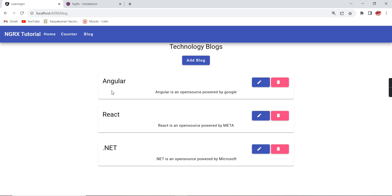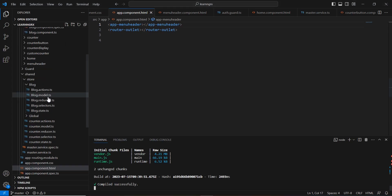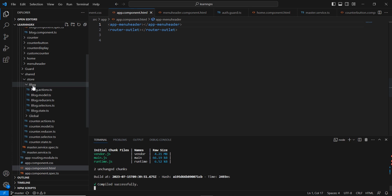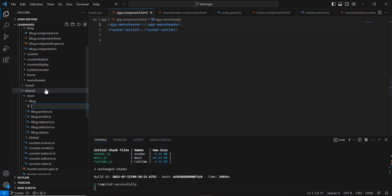For this implementation I'm going to use the same blog screen. Currently we have loaded some hardcoded data, so instead of that we'll load the data from our API. I already have created files for actions, models, reducers, and selectors — similarly let me create one more file for our effects.